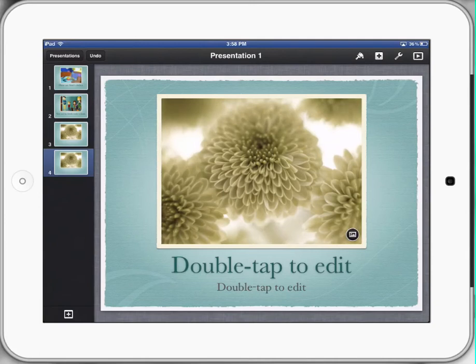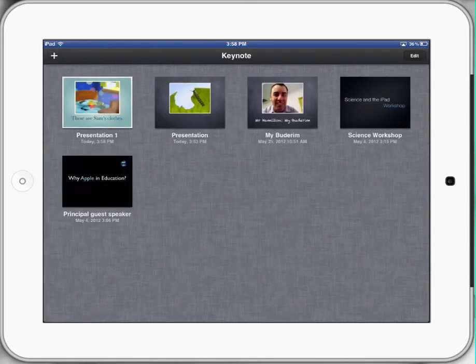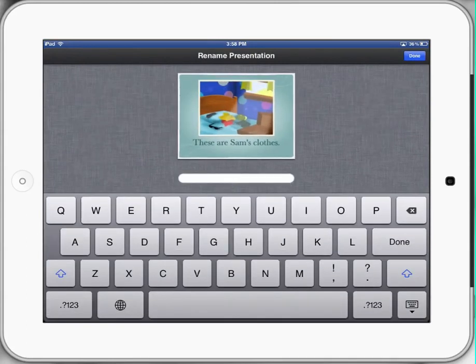There is one more thing I'd like to show you. At the top left-hand corner, we want to press 'Presentations' and go back to what I call the gallery page of all the student work. It will save automatically and you can see that it says 'Presentation 1.' If we put our finger on the word 'Presentation 1' and hold it for a second and then release, it gives us the option of saving our work.